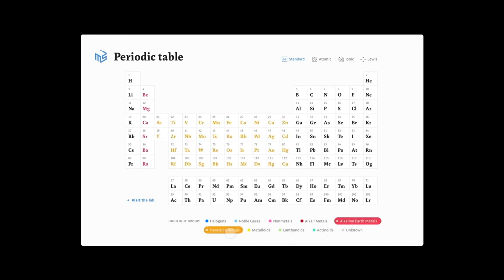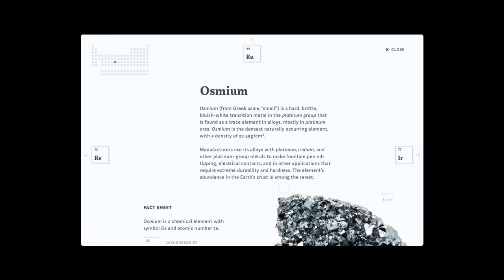But that's not all. Behind every abstract letter combination hides an element with different characteristics, like osmium, one of the world's rarest metals.